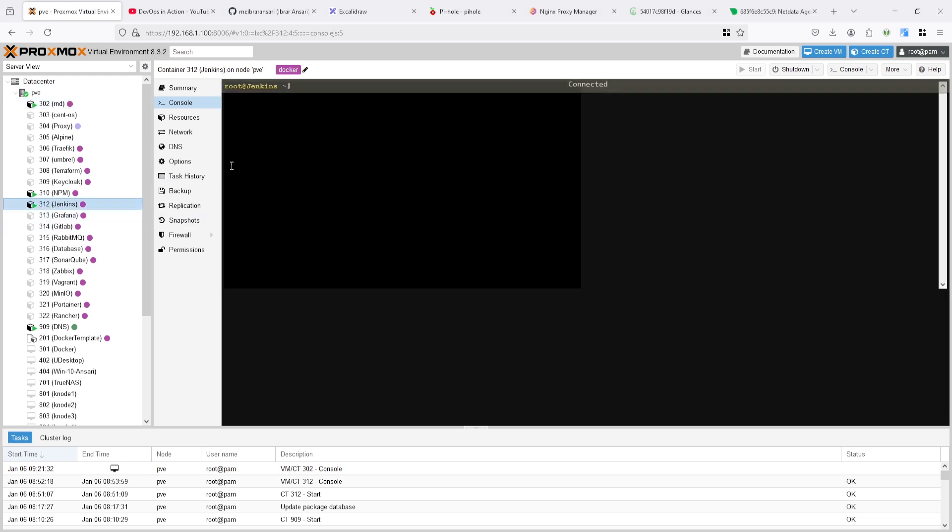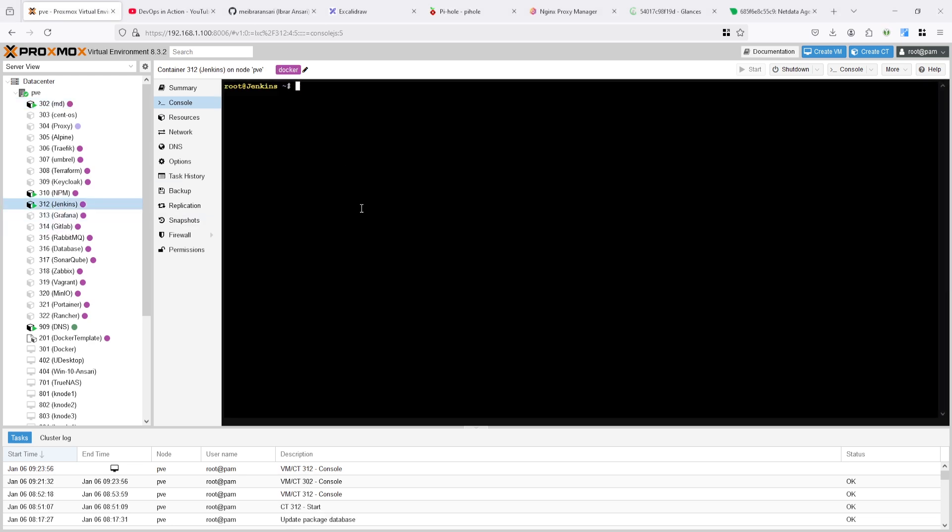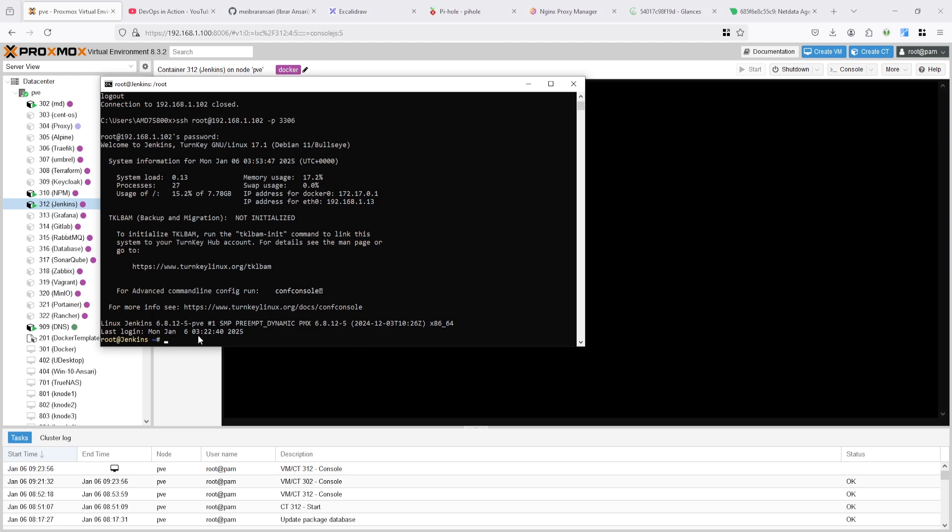Yeah, here - ifconfig. You can see here the IP address of the Jenkins server is 1.113 and hostname is root at Jenkins. You can see here the user is root and hostname is Jenkins. We have done configuration like this - we connected.